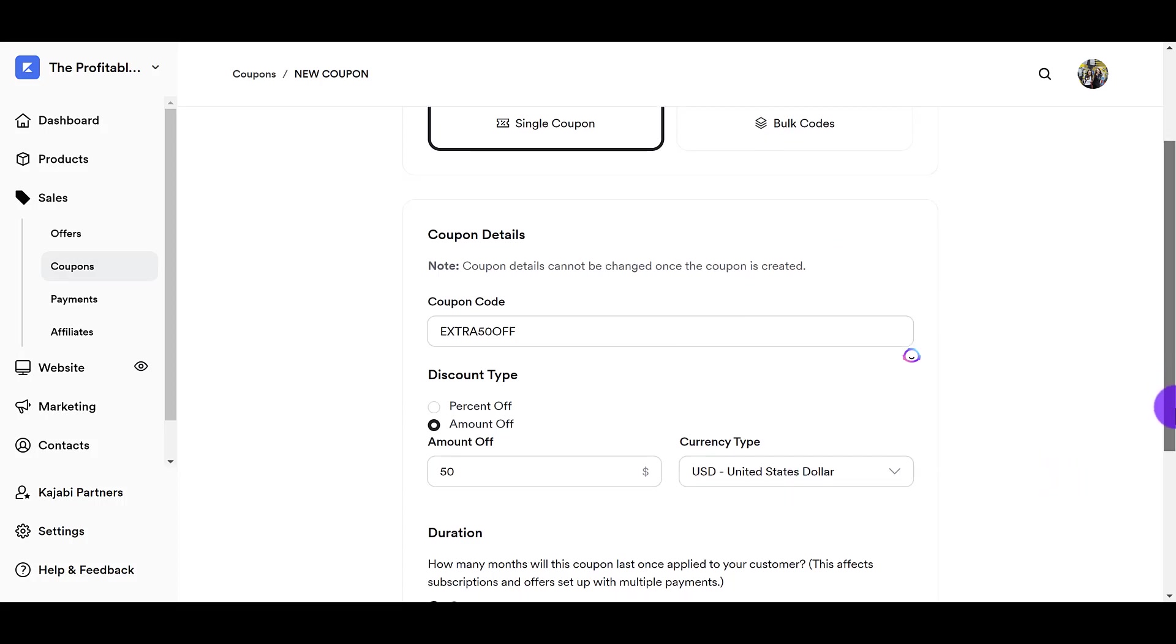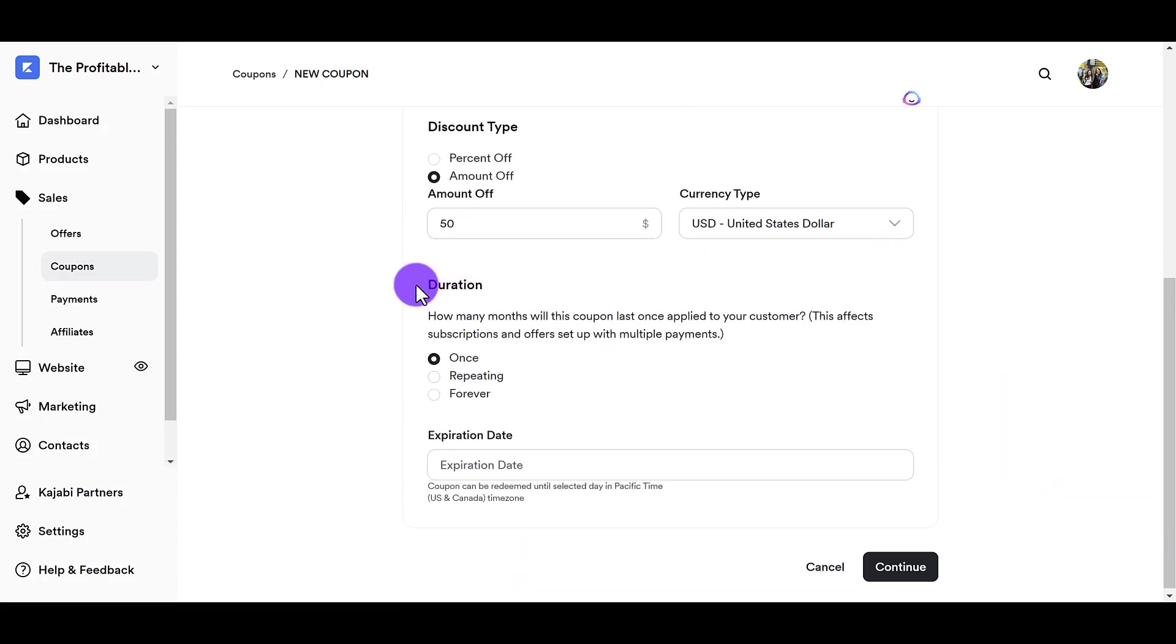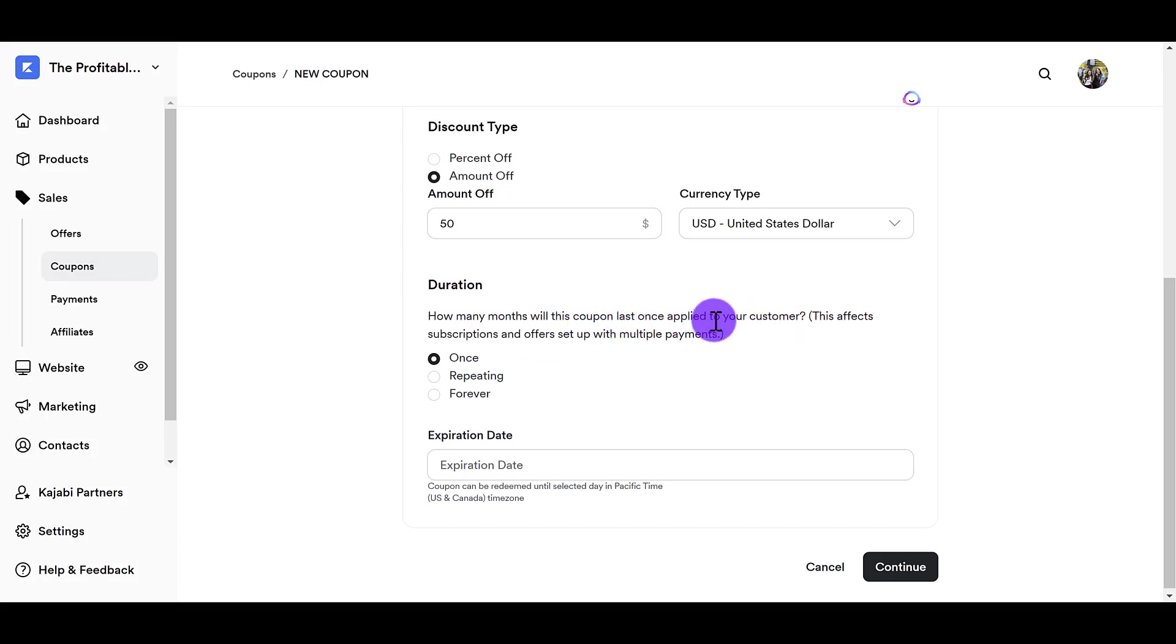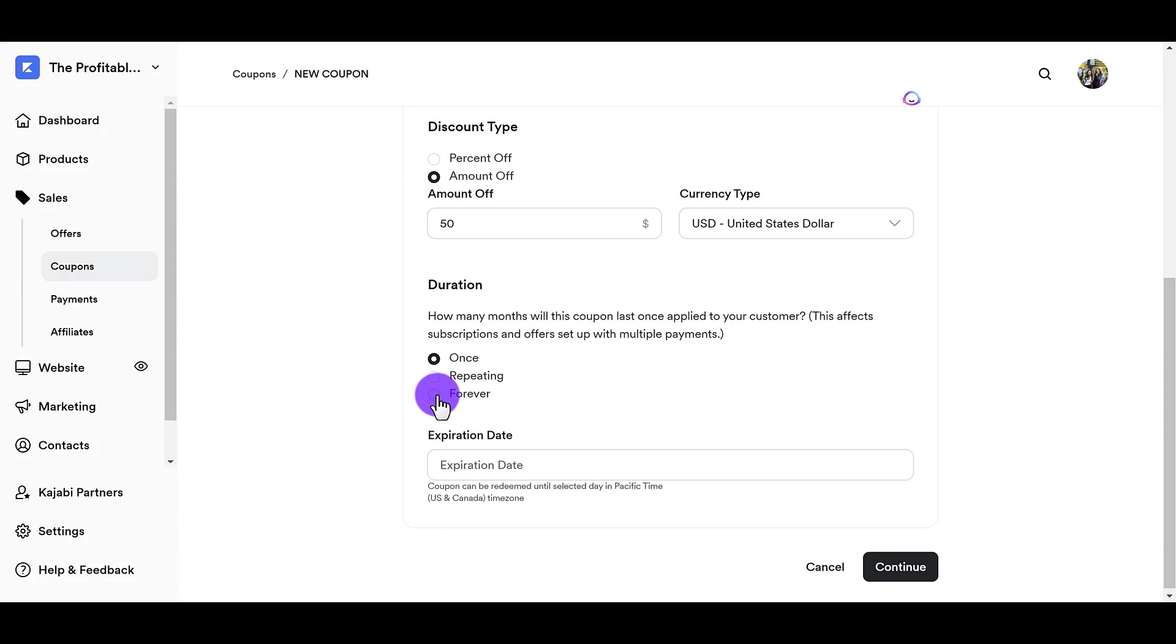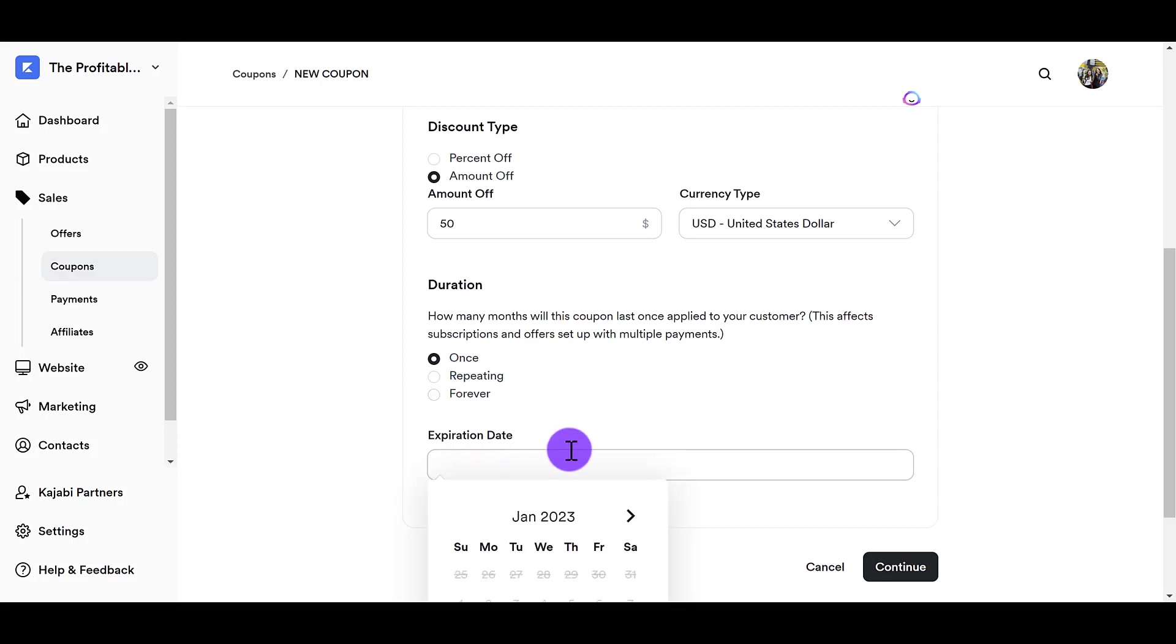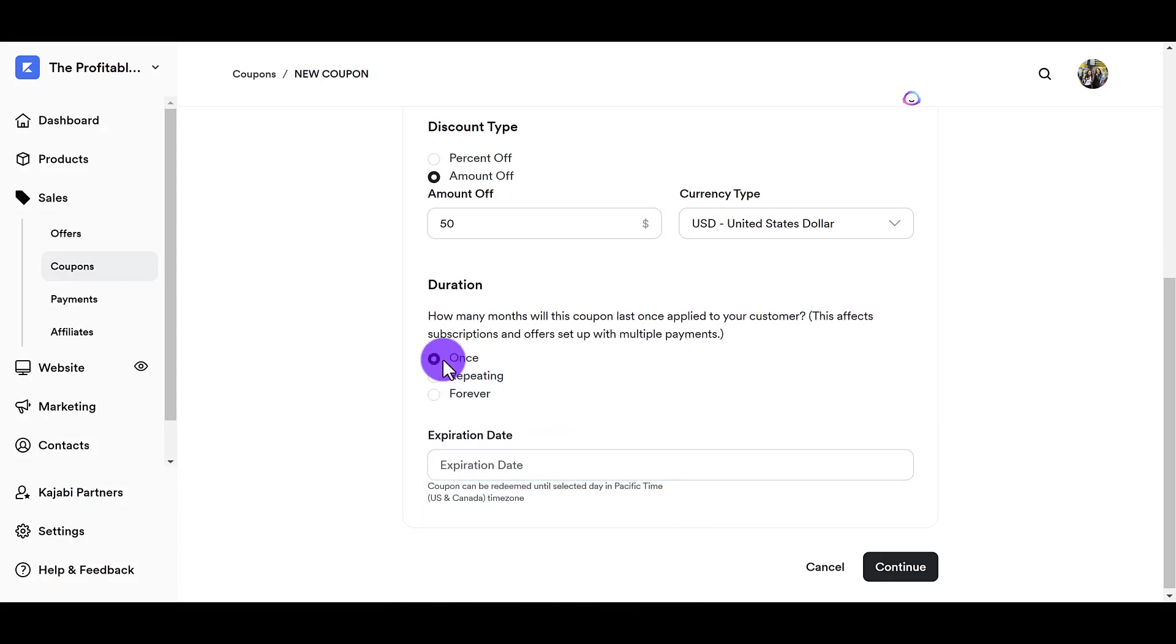Scroll down. And then here, duration of the coupon code. How many months will this coupon code last once applied to your customer? This affects subscriptions and offers set up with multiple payments. So I'm okay with this having last forever. But if you want a specific expiration date, you can click on here and choose that. You can also choose once or repeating. I'm just going to choose forever. Click continue.